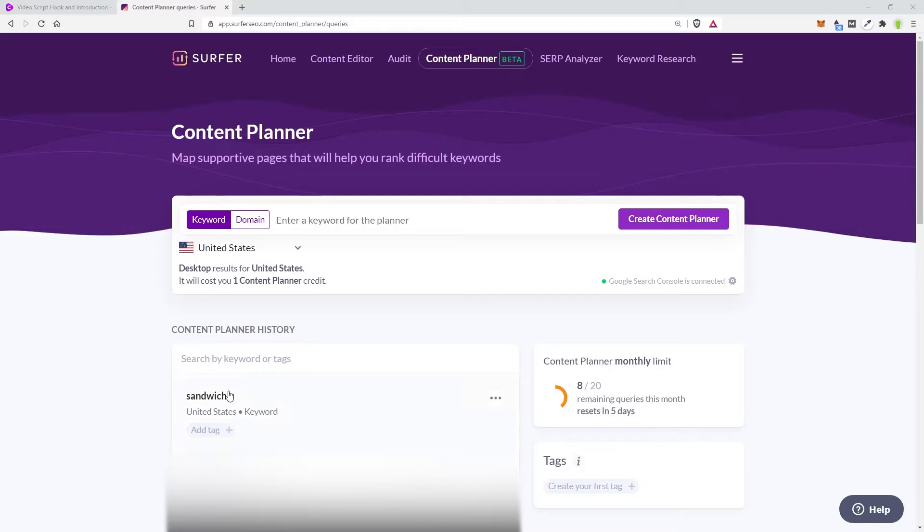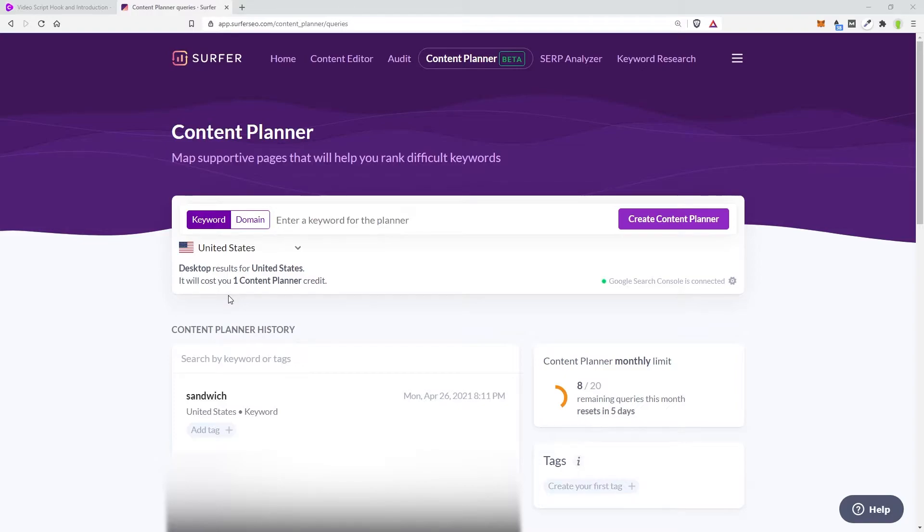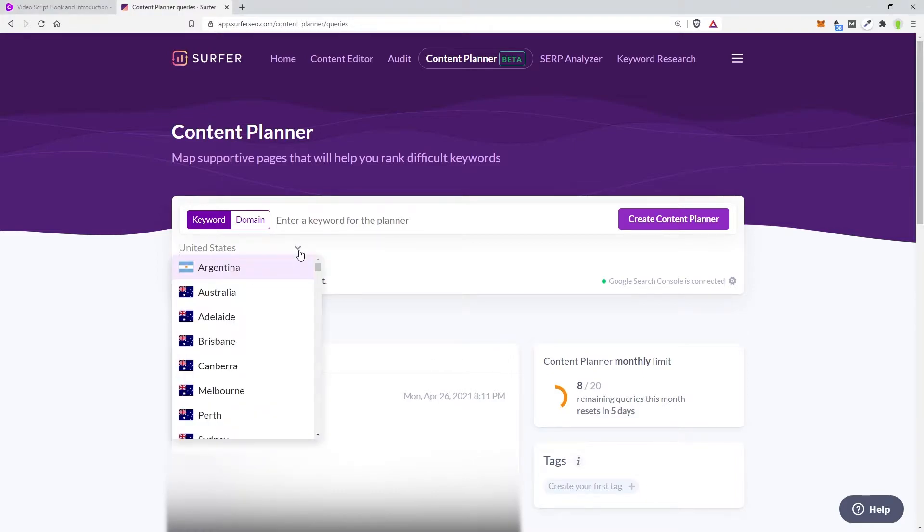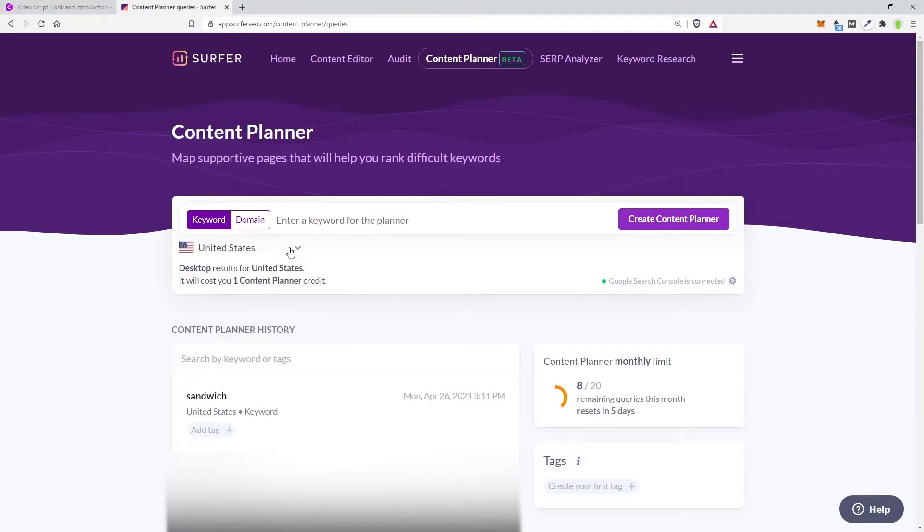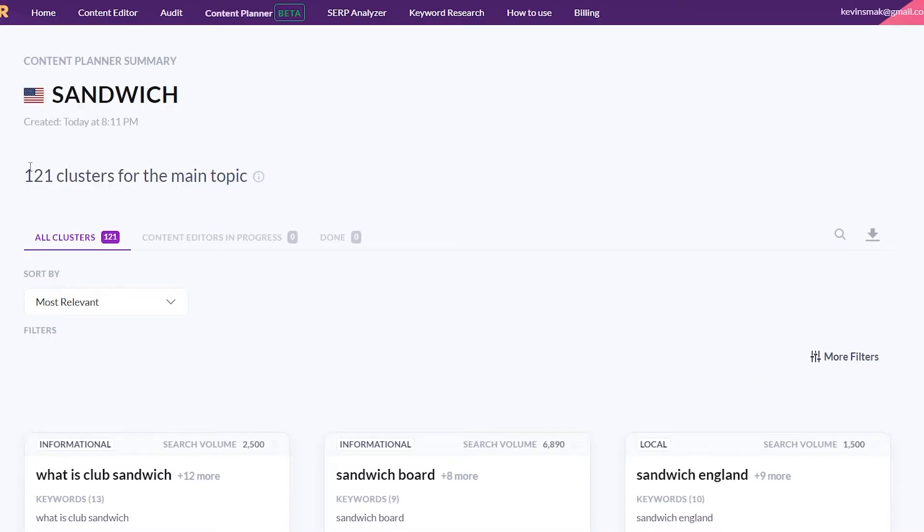All right, the term is now completed. It did take a little while. So usually I suggest start this and then do something else. Give it about two or three minutes, and then it should come through. If you live in another area, you can click this drop down menu and change where you're looking to target the keyword. It's United States by default. Here we come into the word Sandwich. It has 121 clusters for the main topic.